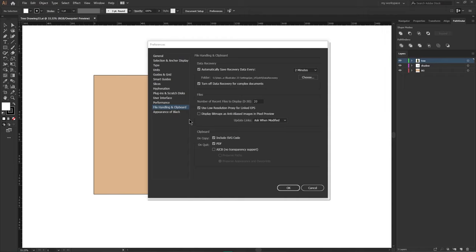If a file contains linked EPS images with high res thumbnails, then Illustrator can refresh screen slower when editing the illustration. That's why to increase the redraw rate, you need to check this box: use low resolution proxy for linked EPS.